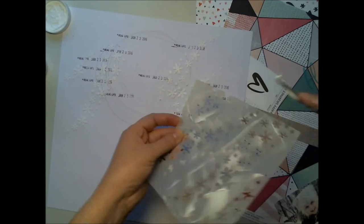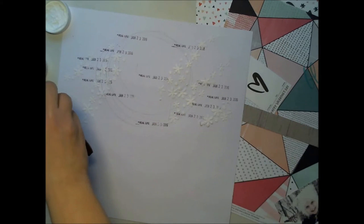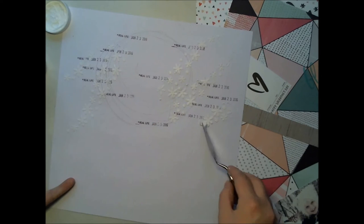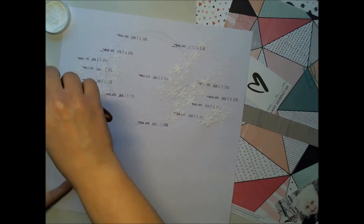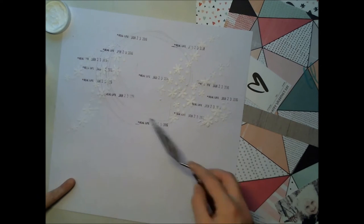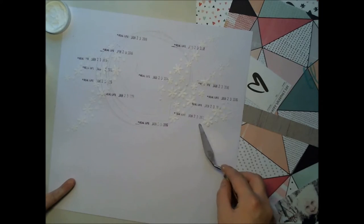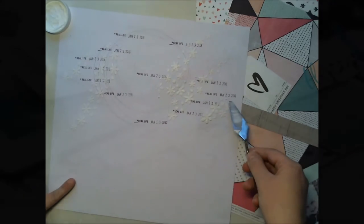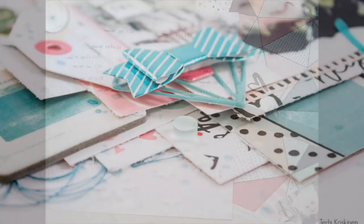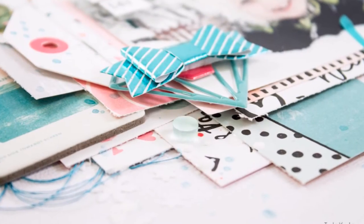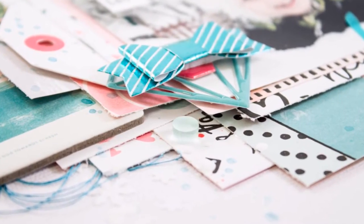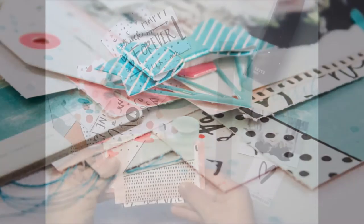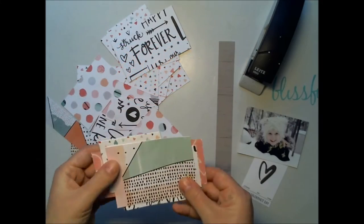The stenciling technique is one of my favorite techniques because it's so easy and kind of clean, so I really enjoy it.